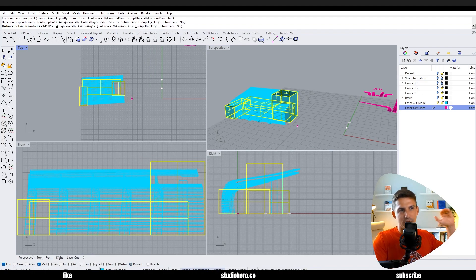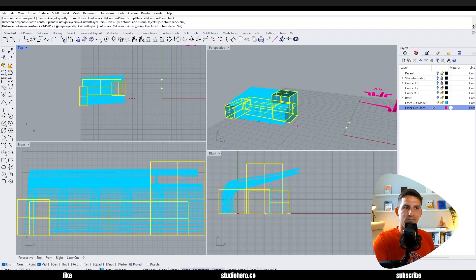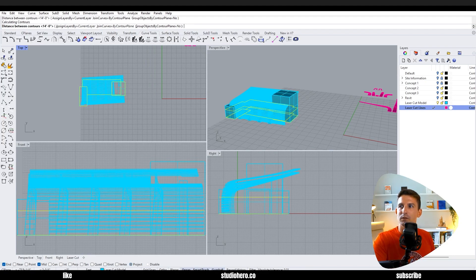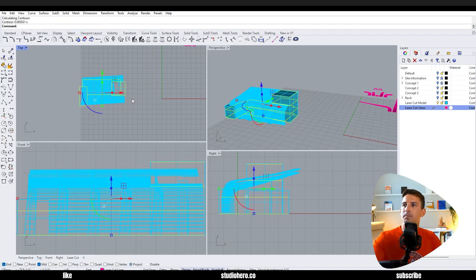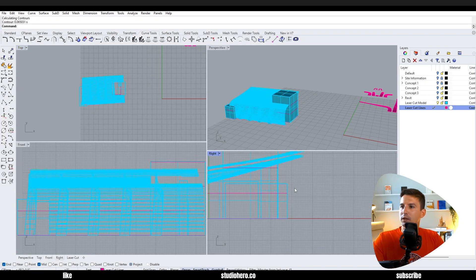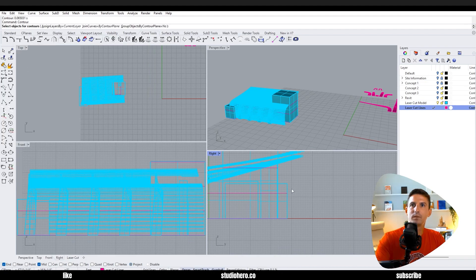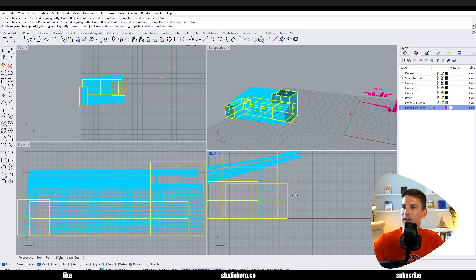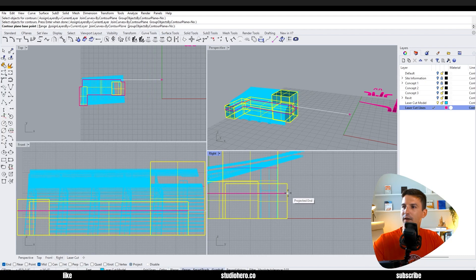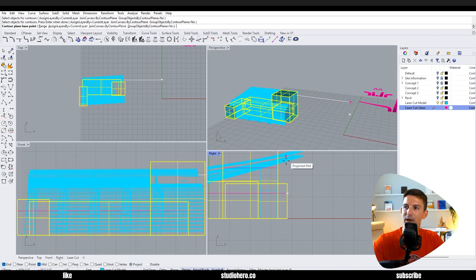Now this only works if you were consistent in your floor plate heights. Otherwise you might just want to contour like one at a time. If I was contouring one at a time I would just run it like this and then select the object, enter, and then have a new base point right here and then run that up at a different rate of cuts.